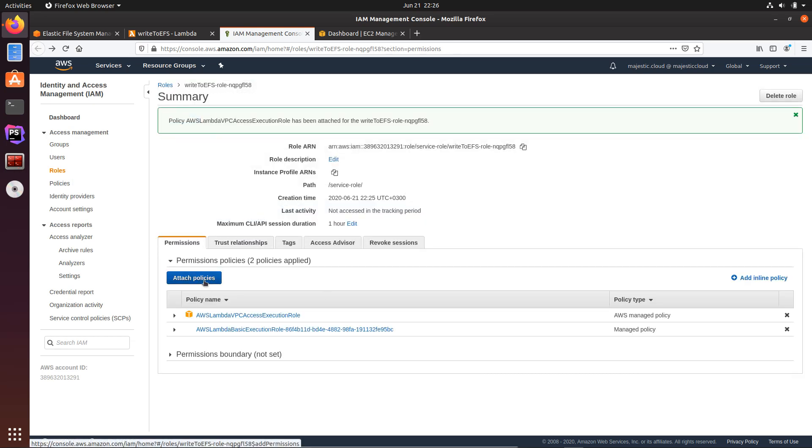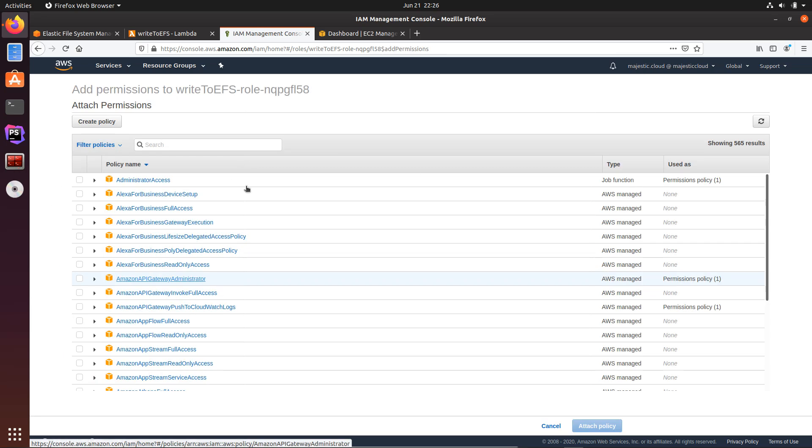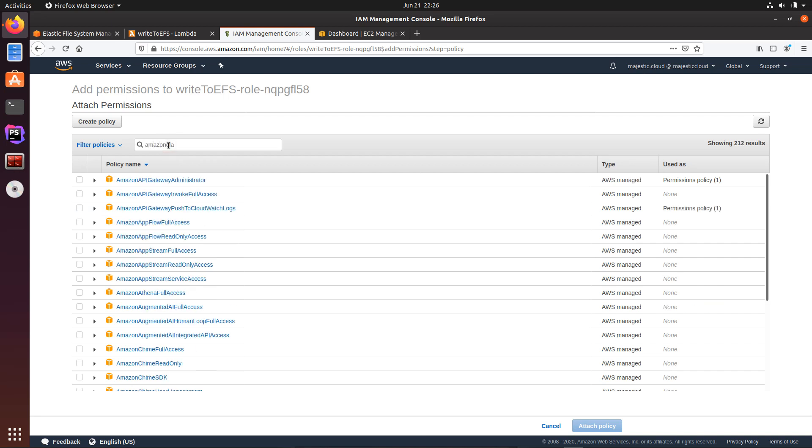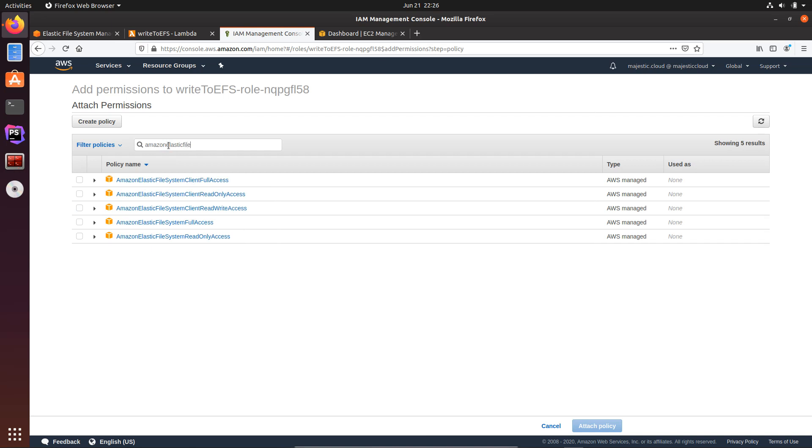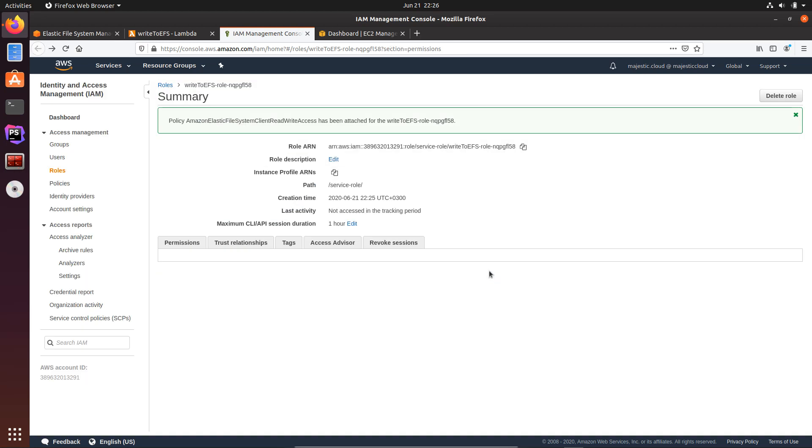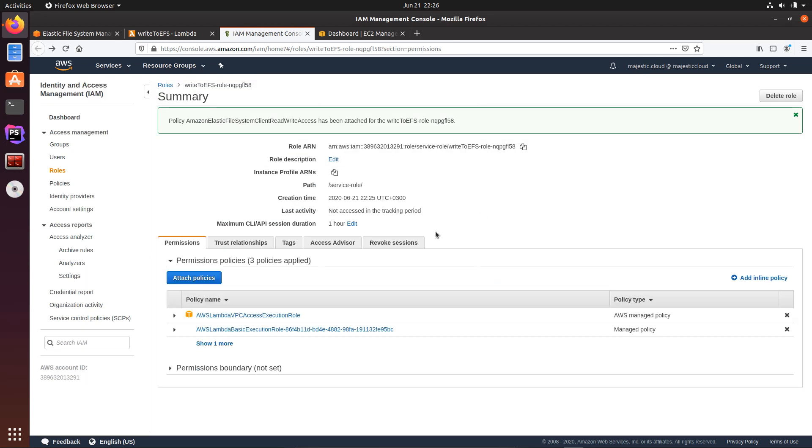And then I will want to attach another policy. This will be Amazon Elastic File System client read write access. Okay, so let's attach this policy as well.